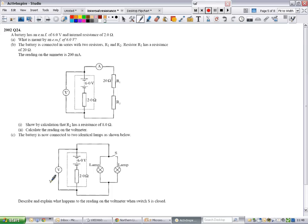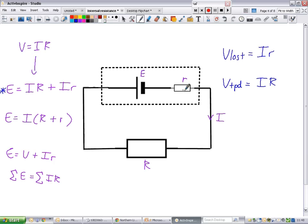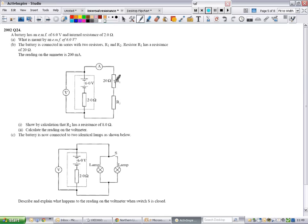Here's an example: the 2002 question 24. The battery has an EMF of 6 volts and an internal resistance of 2 ohms. You can see your values — there's the small resistor, the battery with its EMF shown above it, and the external resistance of the circuit. This is a bit more complicated because you've got two resistors, but look at it the same way. The 6 volts is your EMF, this is R, and we'll pick up the rest of the information along the way.